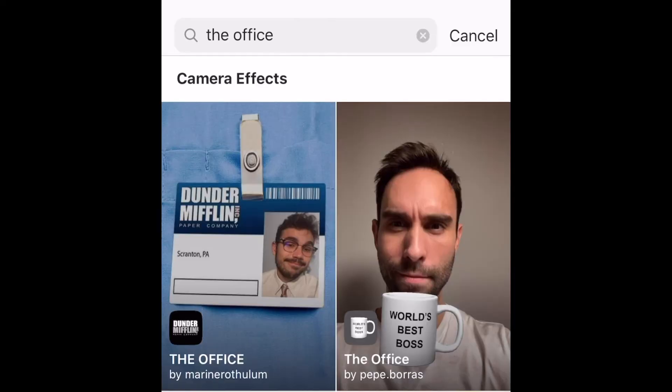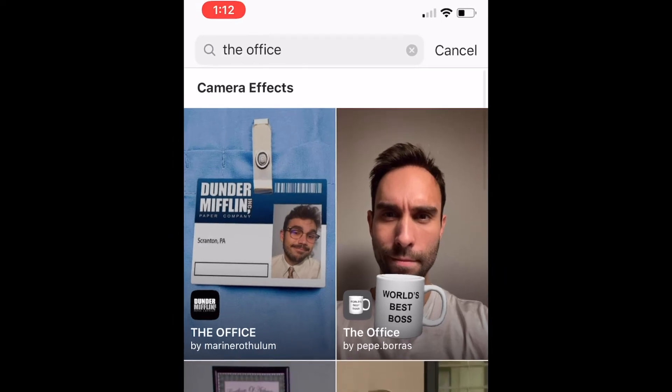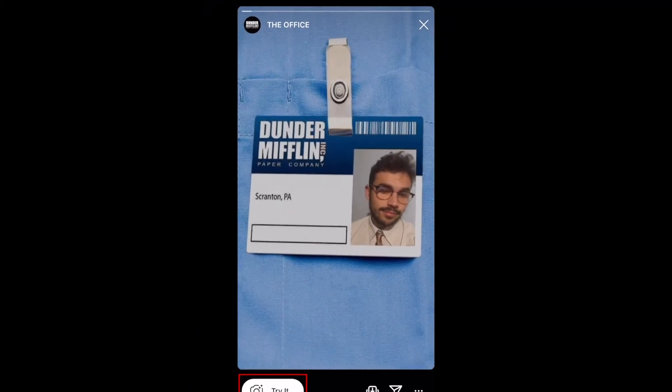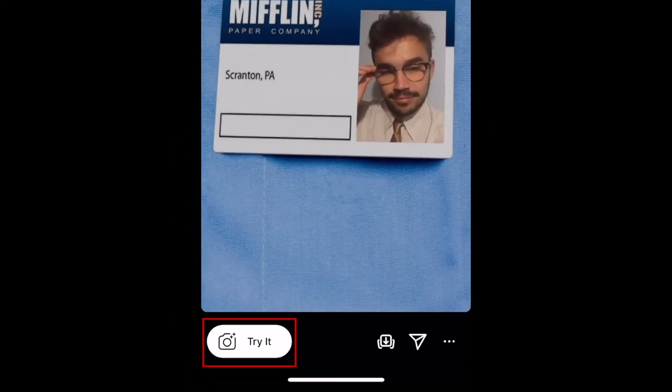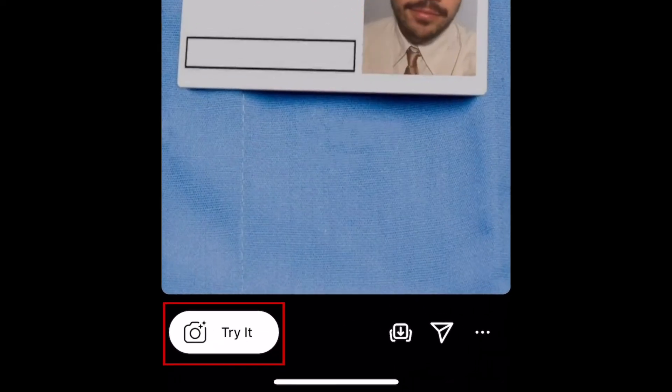When you see a filter you want to use, tap it to preview what the effect looks like. To try it out for yourself, tap Try it.